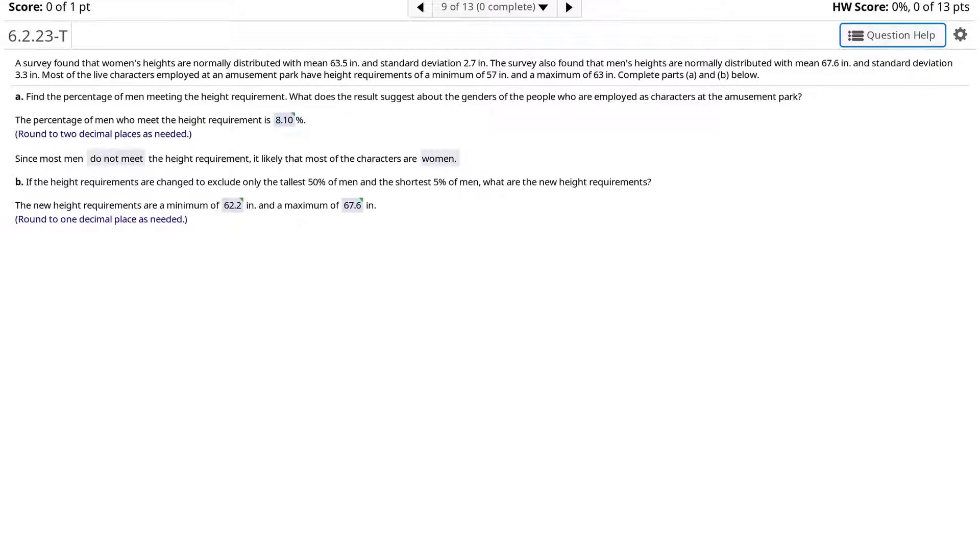If the height requirements are changed to exclude only the tallest 50% of men and the shortest 5% of men, what are the new height requirements?